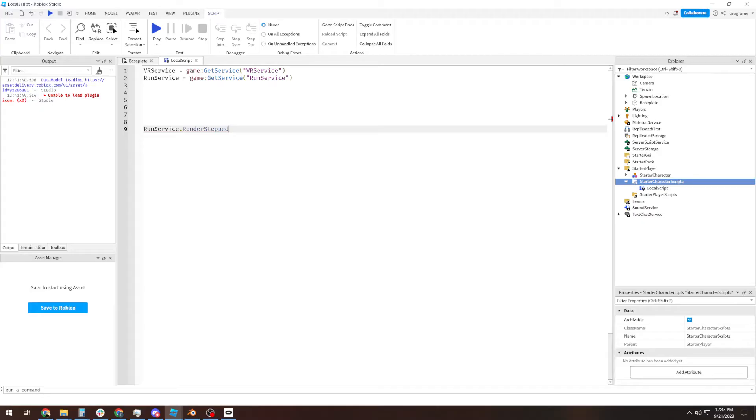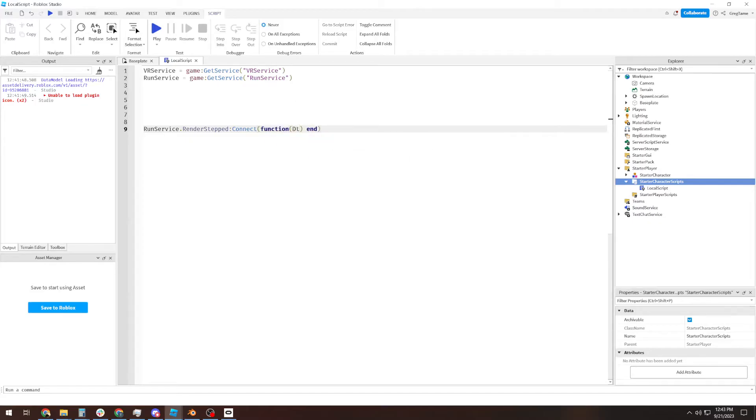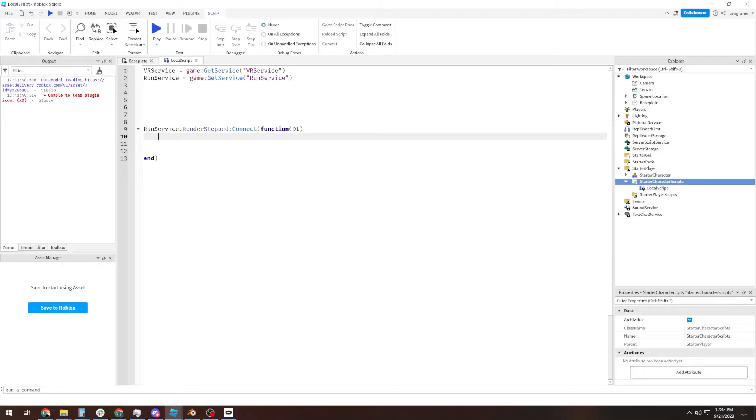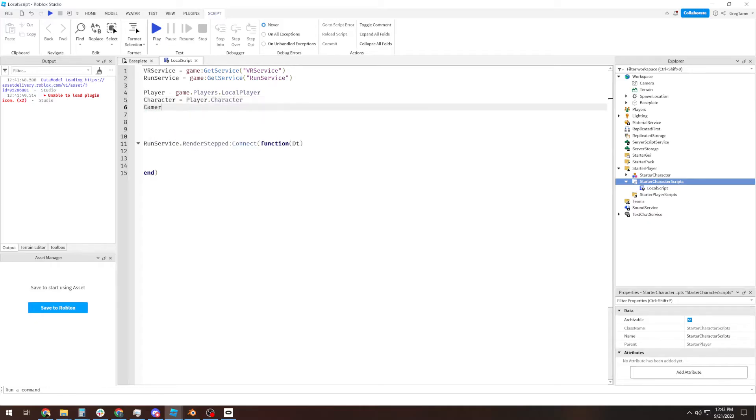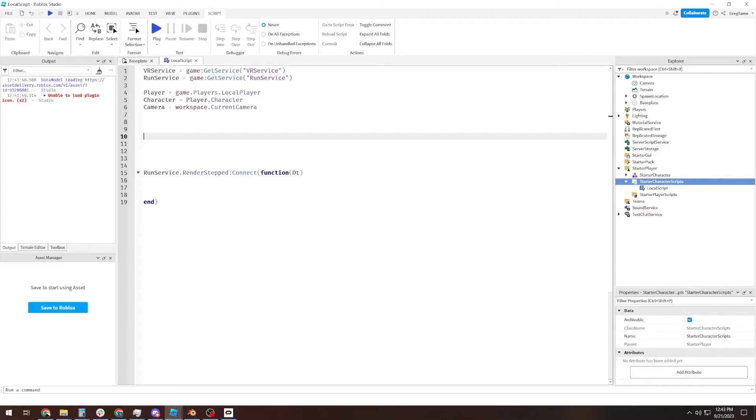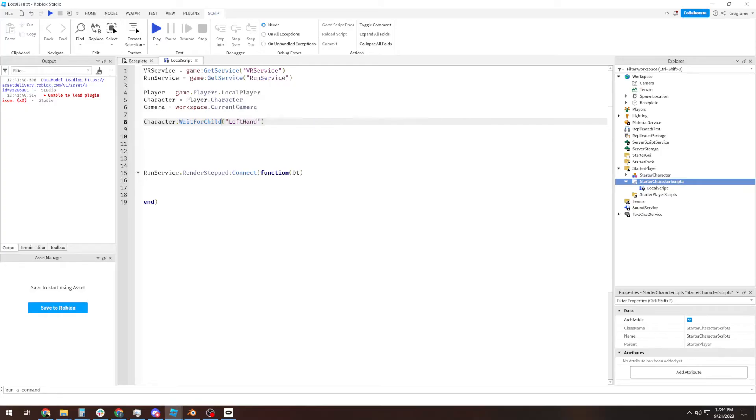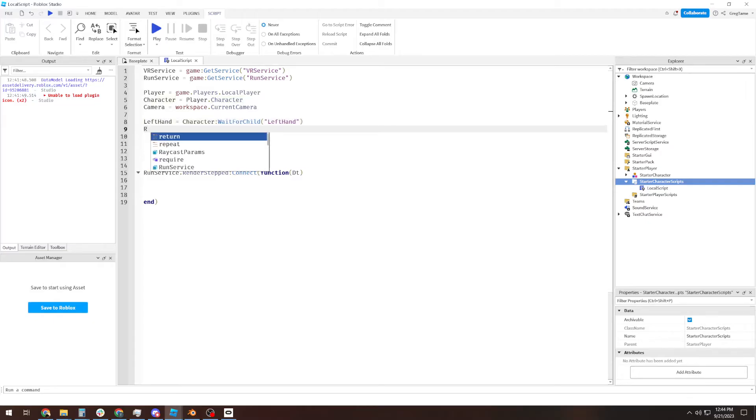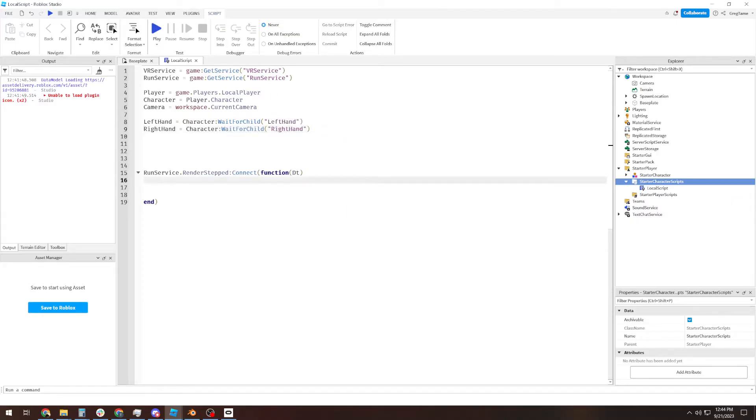So let's get started. Run service bind to render step connect function. We're going to want our delta variable because you should be, regardless of VR you want to make anything you're doing on every frame delta adjusted. So the first thing we're going to want to do is having the camera track our character. So we're going to want to define our player, our character, and our camera as well. And we're going to also define our hands with a wait for child on these. Because sometimes it just doesn't detect it.